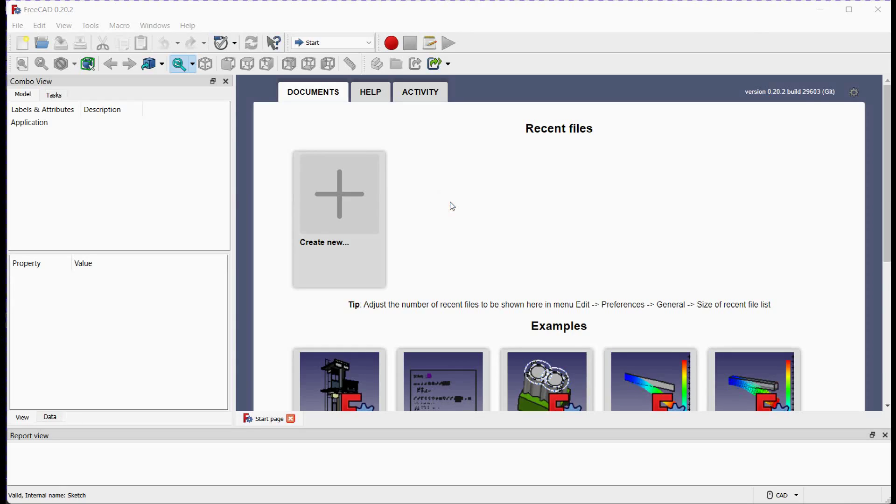Welcome back to another FreeCAD tutorial. In this video, we'll be exploring the Sketcher Workbench and learning how to create arcs in a sketch using two different methods.